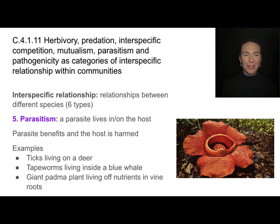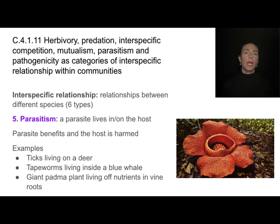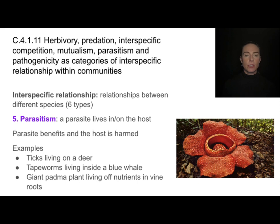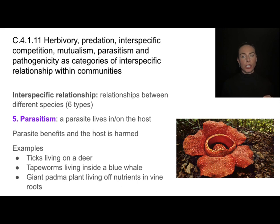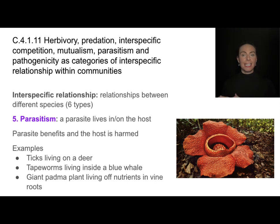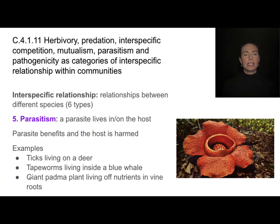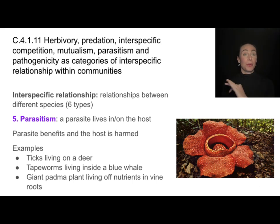Parasitism is when a parasite lives in or on a host. A great example is the giant Rafflesia plant, which doesn't do much photosynthesis but instead sucks nutrients from the vine it's attached to. The key difference from predation is that the host is generally not killed — it wouldn't benefit the parasite if its host died. The host is harmed but usually survives, as with tapeworms or ticks.